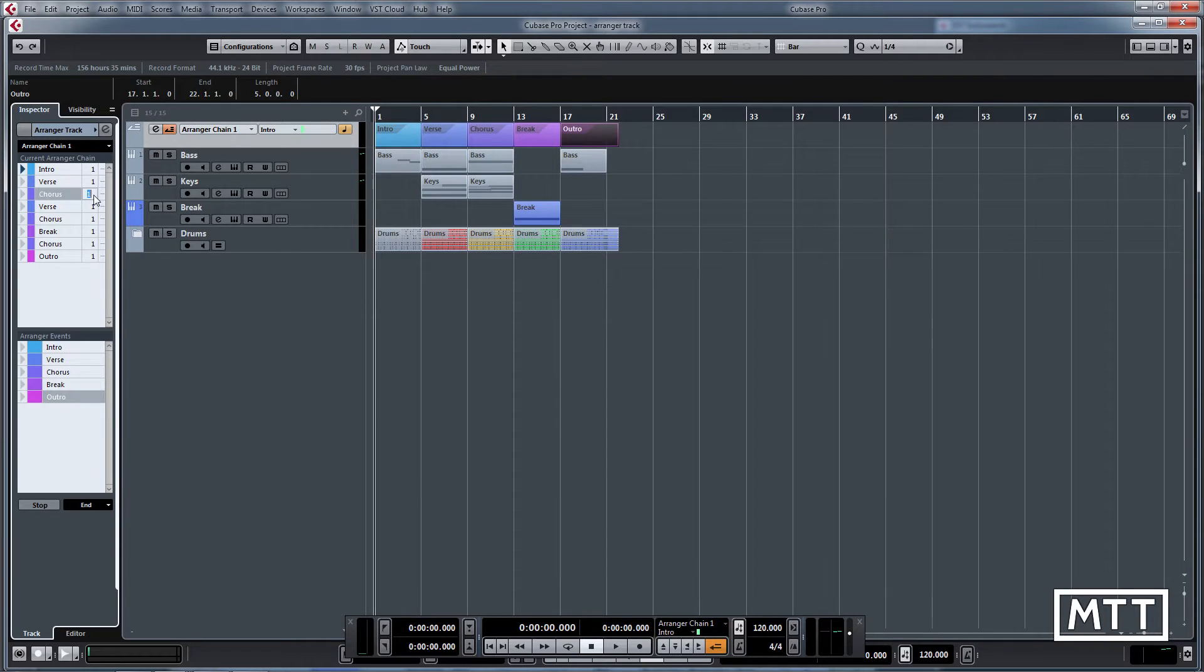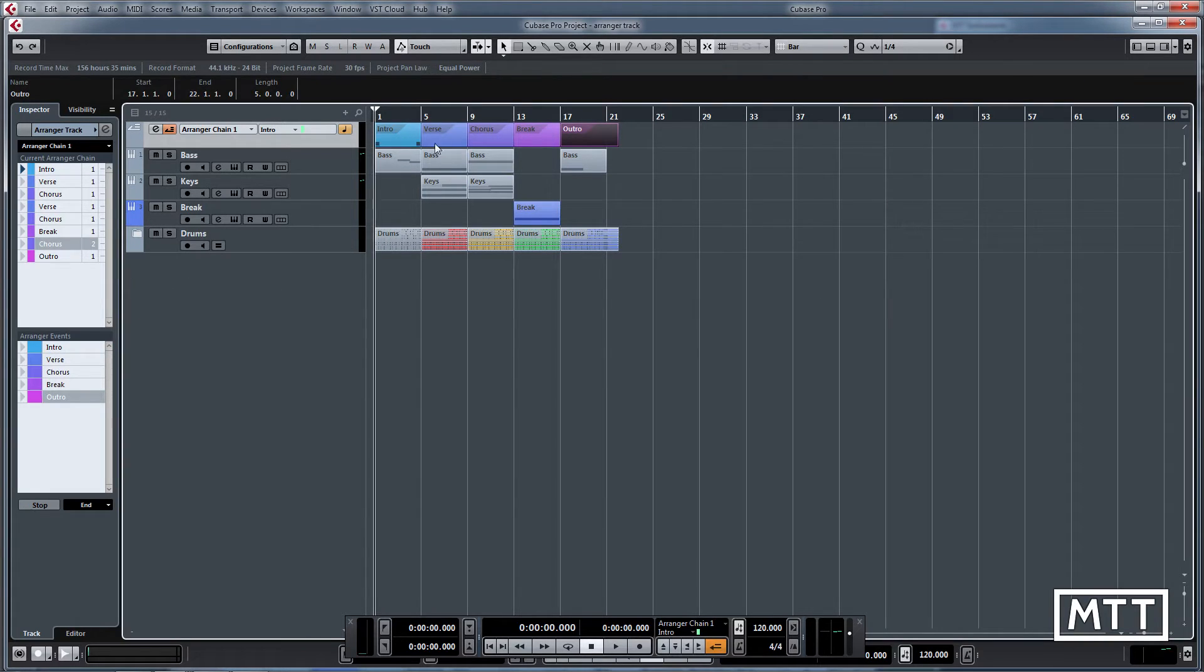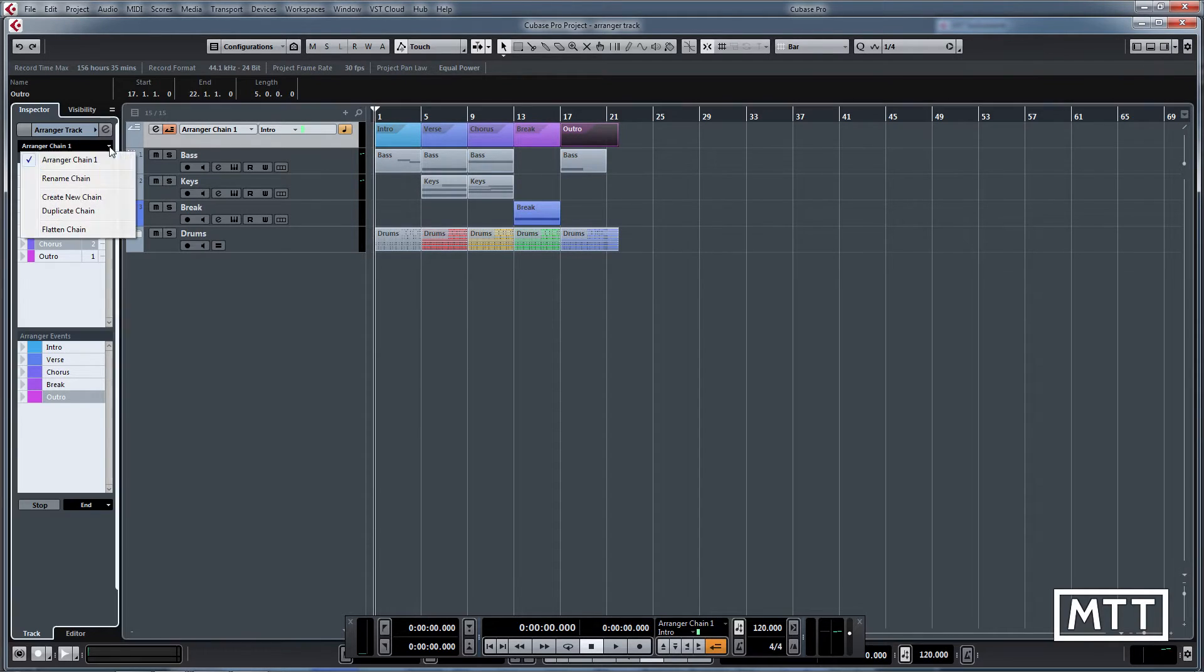You can also change the number, so let's say at the end we wanted two choruses, we can soon do that. That will play those, which is really good for setting up and auditioning different structures for songs with material you've already got.